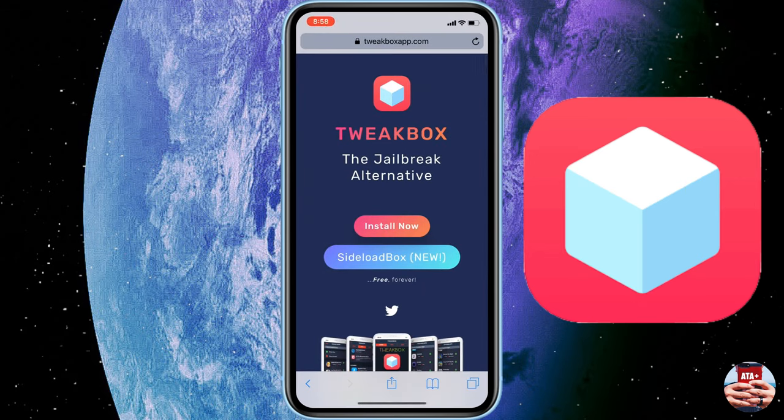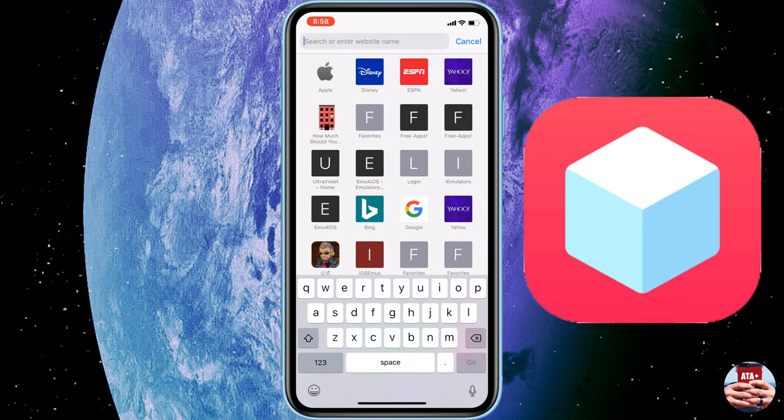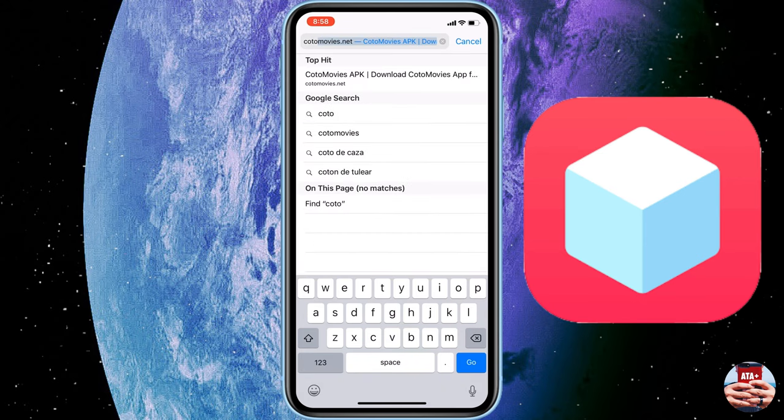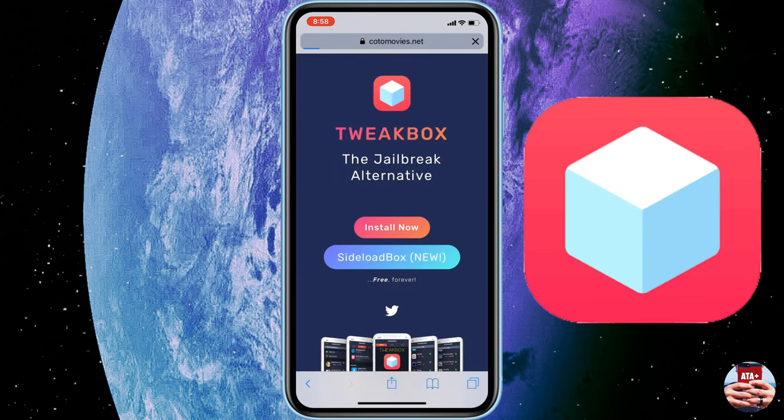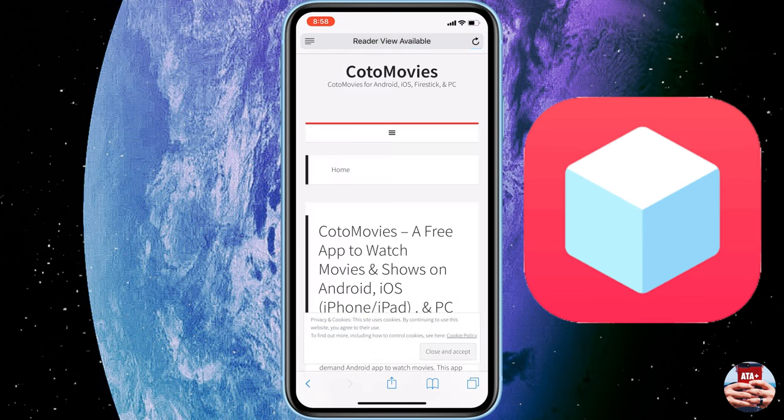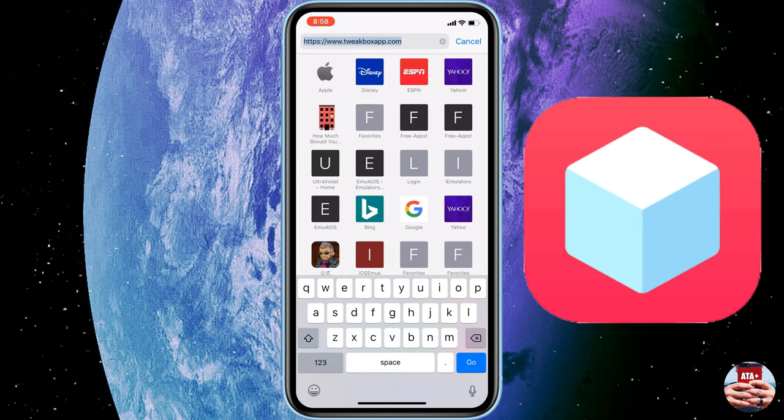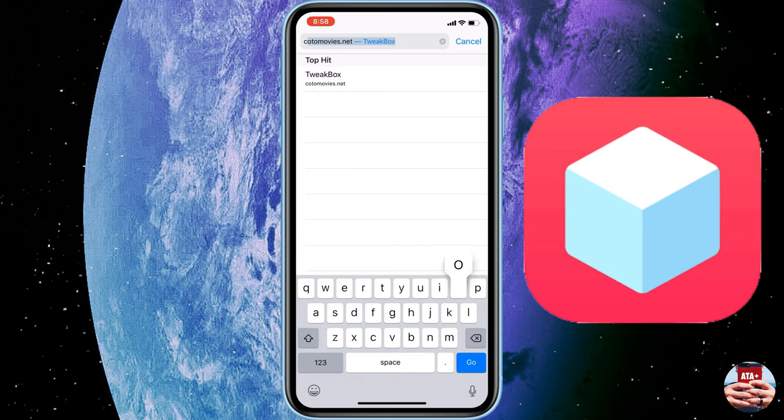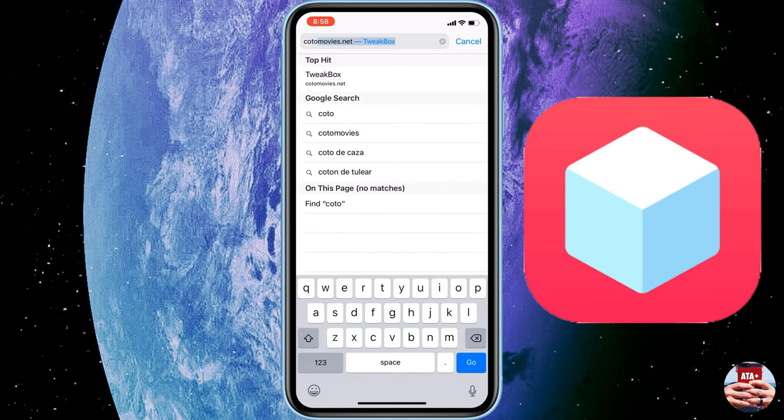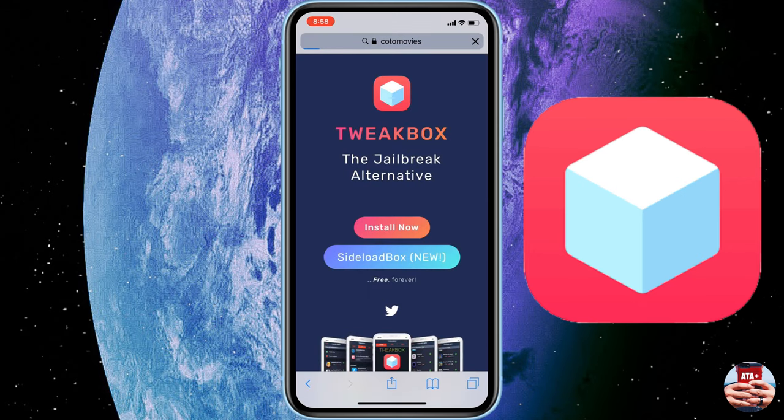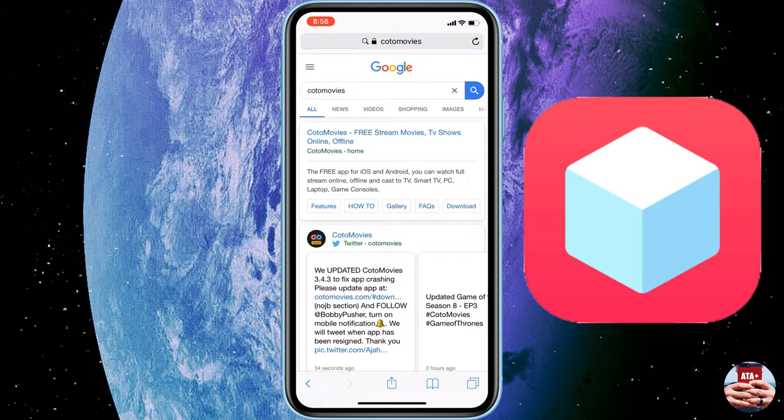So this is going to be a two for one deal. We have TweakBox and then there's Kodi Movies. So if you're looking to get Kodi Movies, they actually just recently updated their application. Make sure that you navigate over into their site right now as their app is currently being signed and you're able to download Kodi Movies for free.